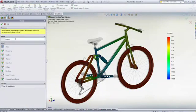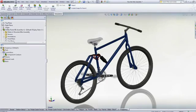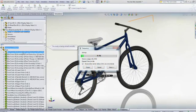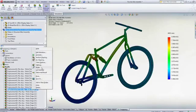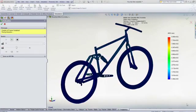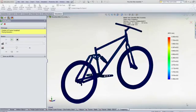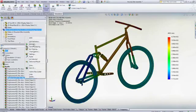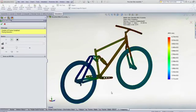SolidWorks Simulation allows you to easily calculate the bicycle's resonant frequencies and visualize the natural modes. These natural modes are the inherent flexibility in the bicycle that the rough ground will look to excite, and we need to make sure that there is no synchronization between the two.